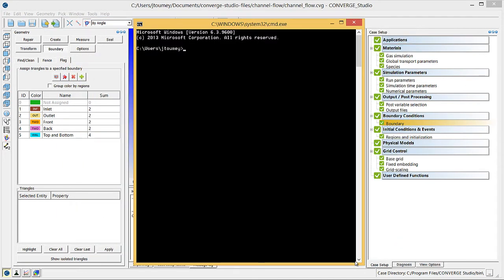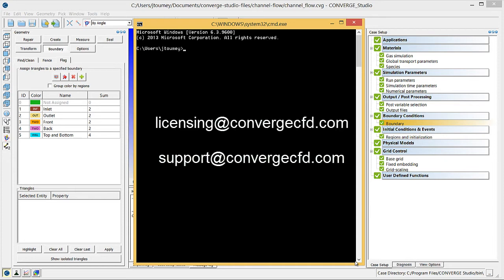You are now ready to run Converge. You do not need Converge Studio for this, but you will need to open a command prompt. We assume that your license has been set up and that you have the correct version of the Converge executable. Contact your license administrator for assistance in setting up your license. You can email licensing at ConvergeCFD.com or support at ConvergeCFD.com if you need additional assistance with running Converge.